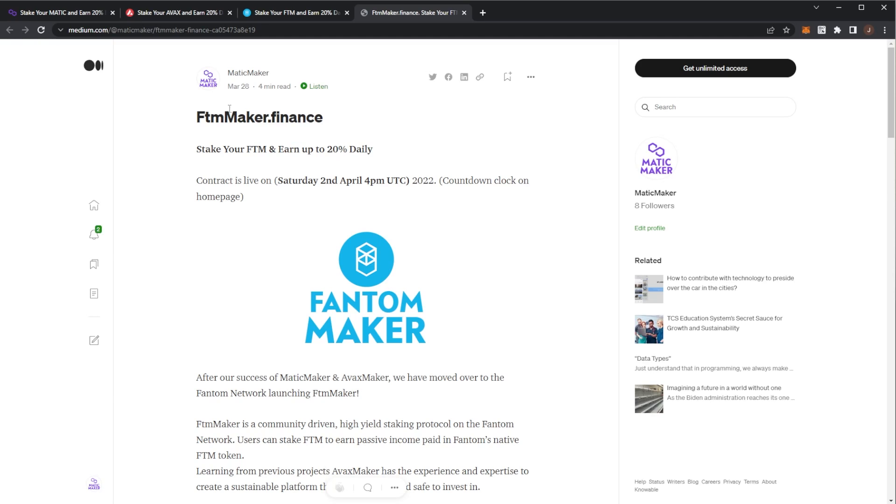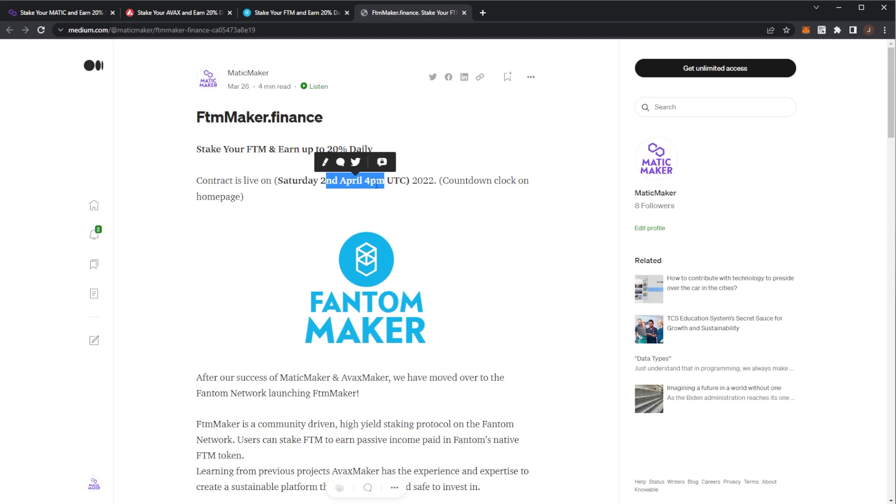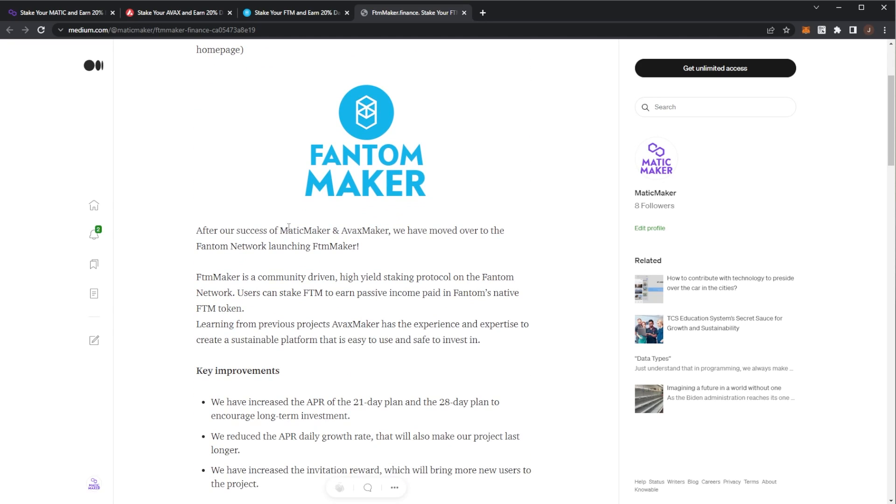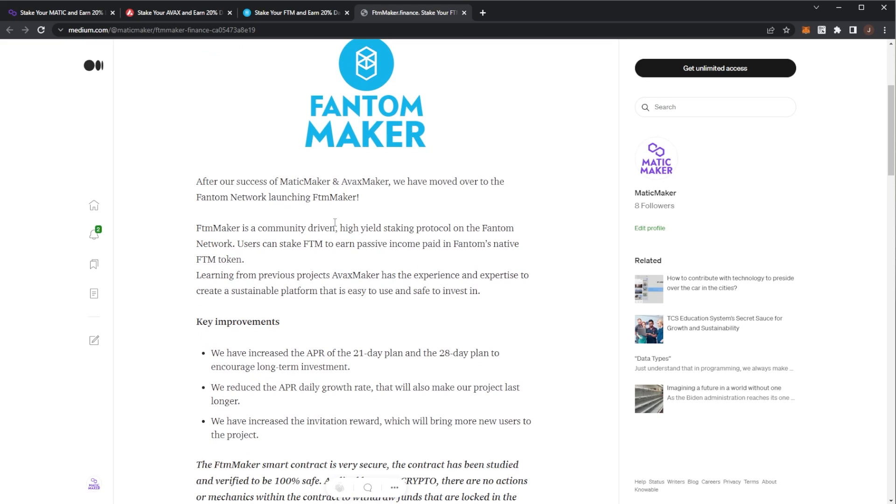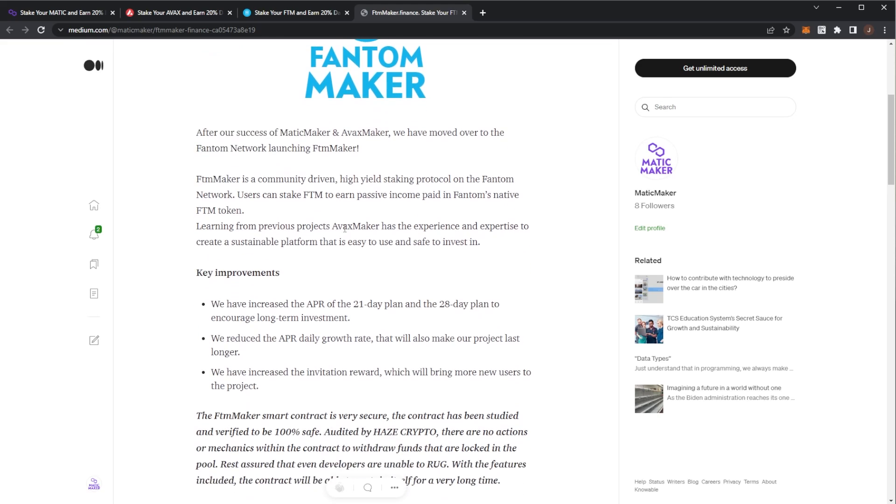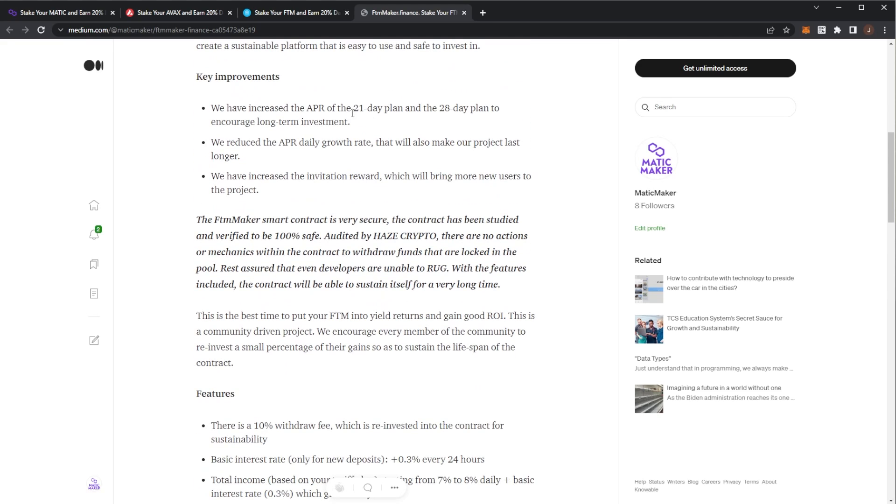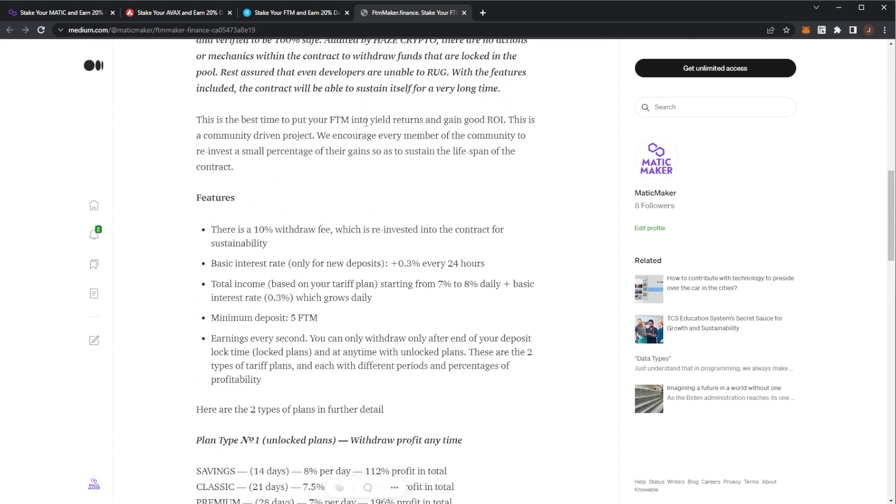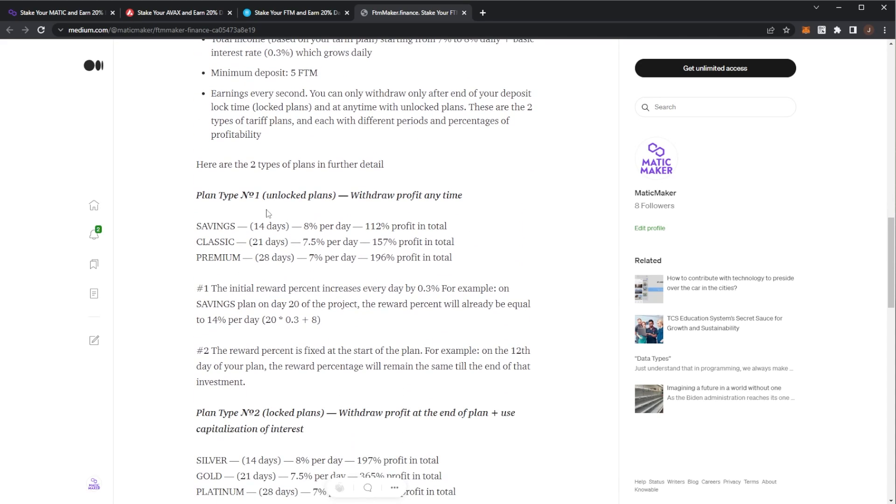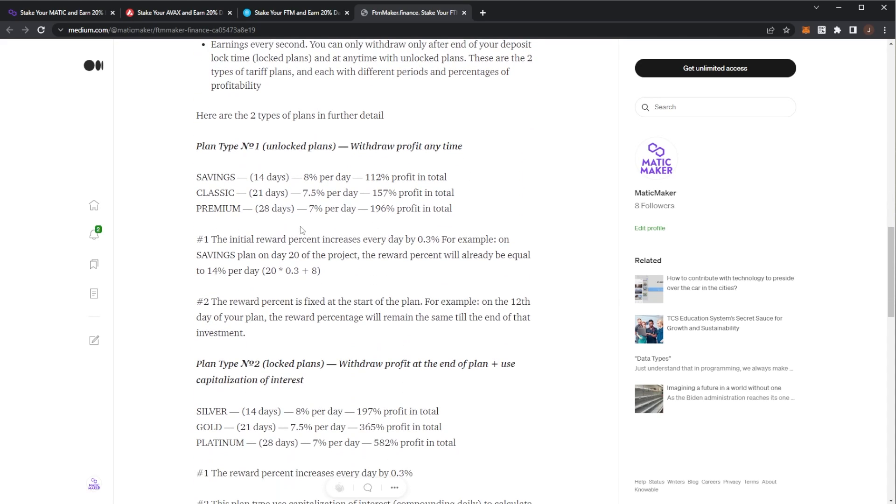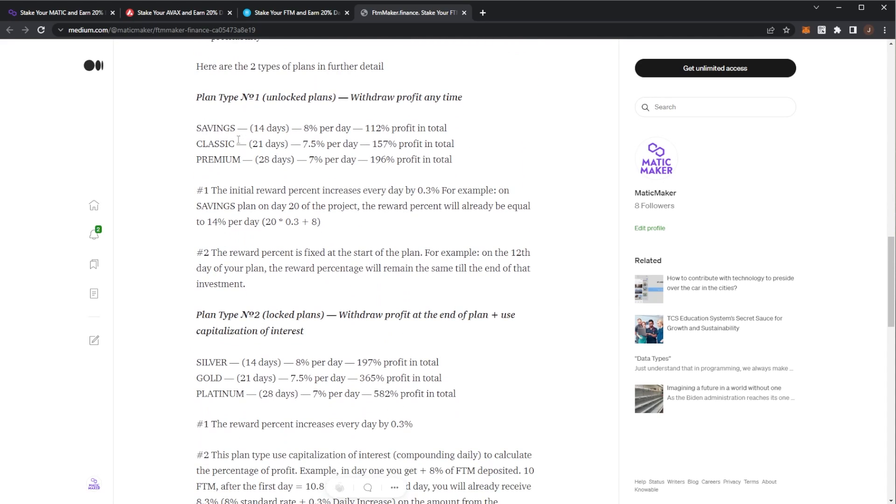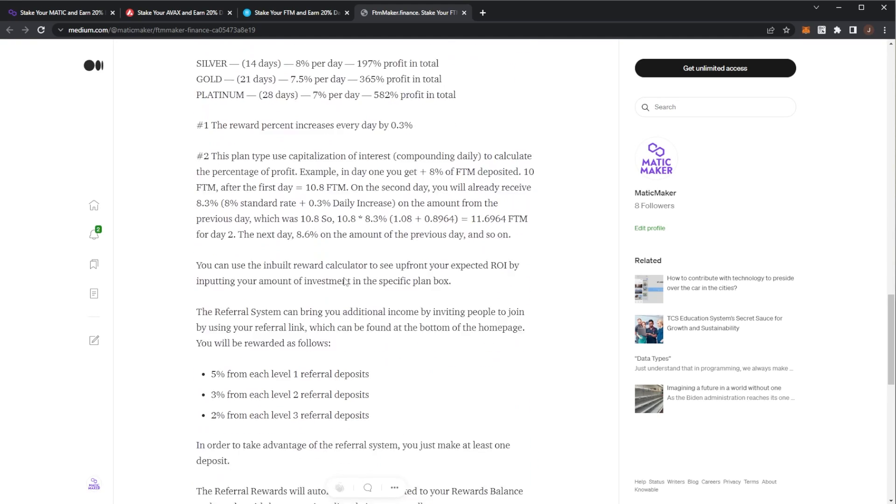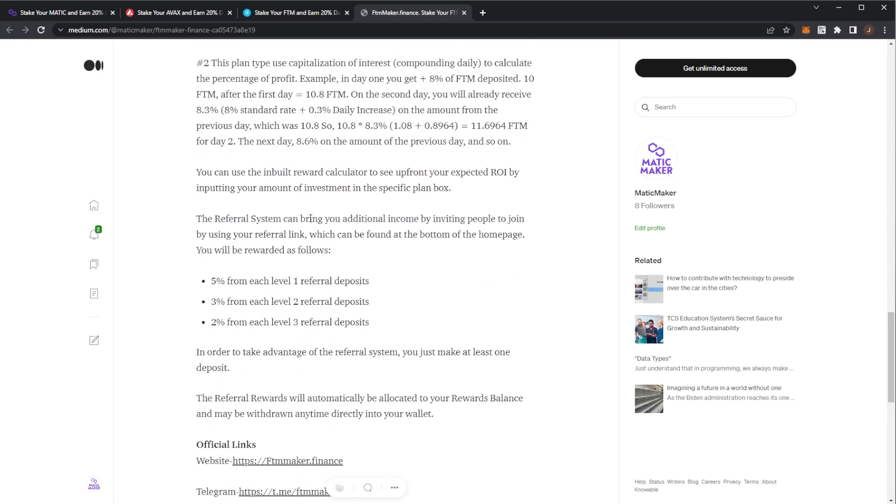Dot finance, earn 20% daily Saturday the 2nd of April at 4 PM. Matic Maker and Avax Maker - they're launching Phantom Maker. We can see the audit is getting done. We have the different contracts and the six different plans: Savings, Classic, Premium, Silver, Gold, and Platinum. There's no force withdrawal feature - it's just a similar staker project, but on the Phantom network.